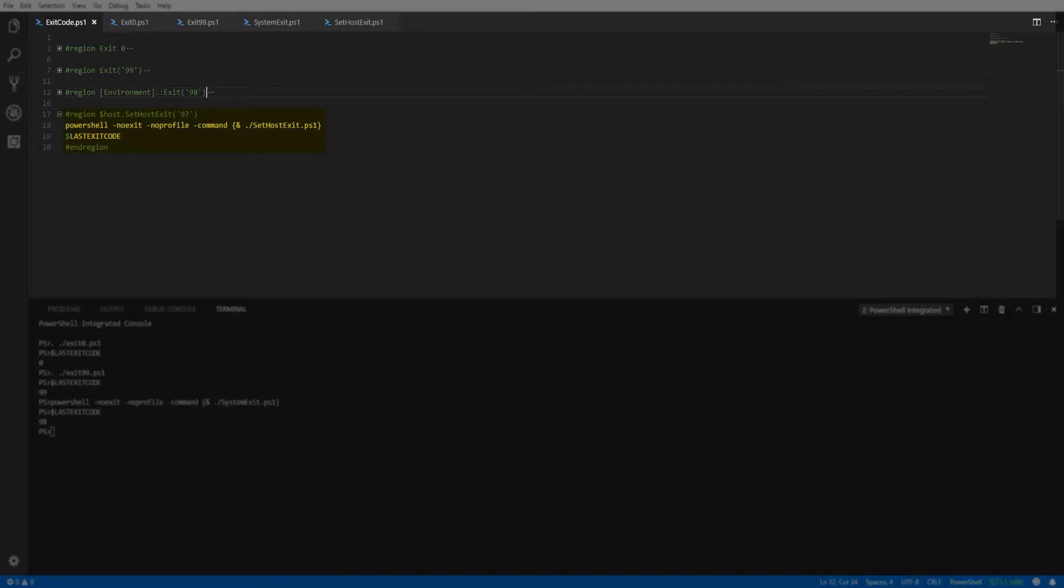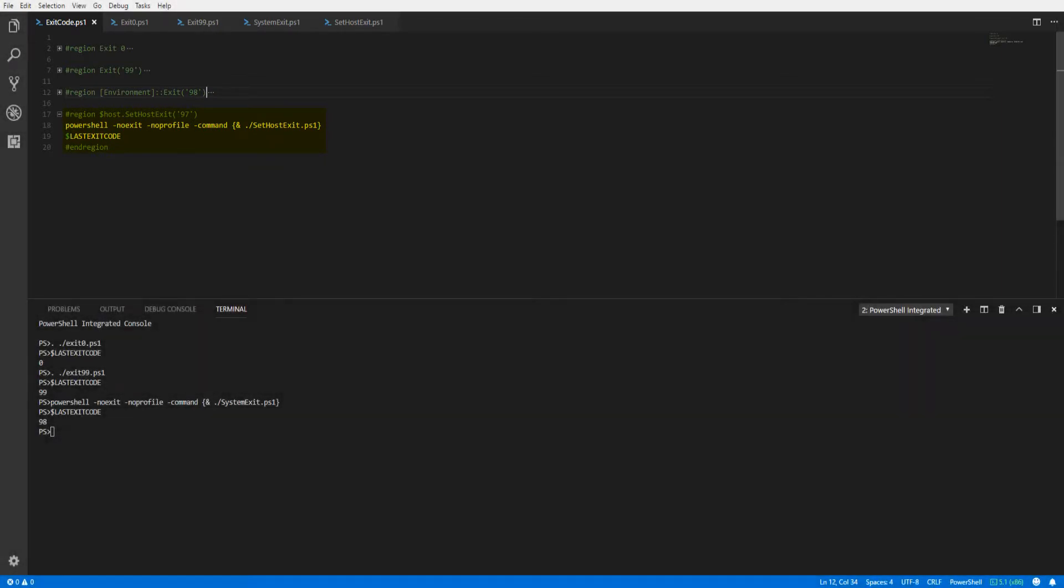When we execute the script, the correct exit code will be generated back to the originating PowerShell session thanks to the NoExit parameter. Looking at the last exit code variable, we see our exit code of 97.